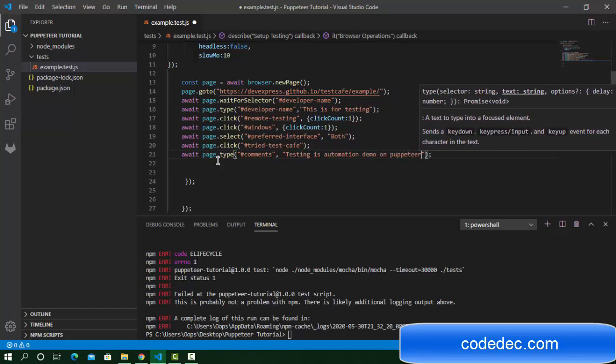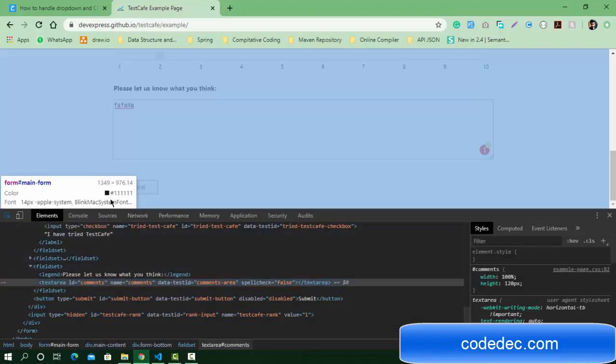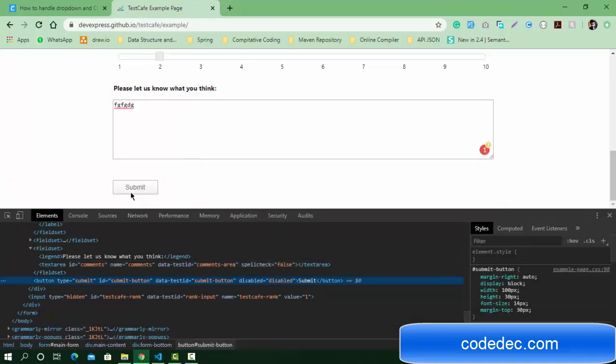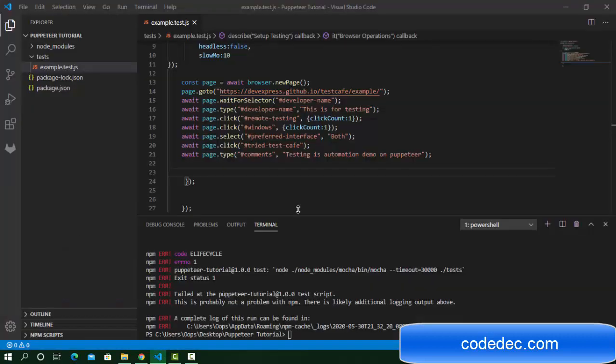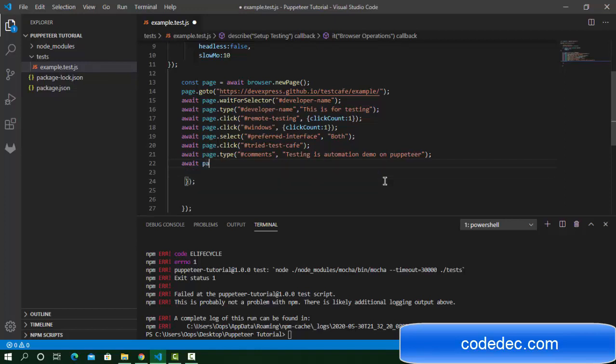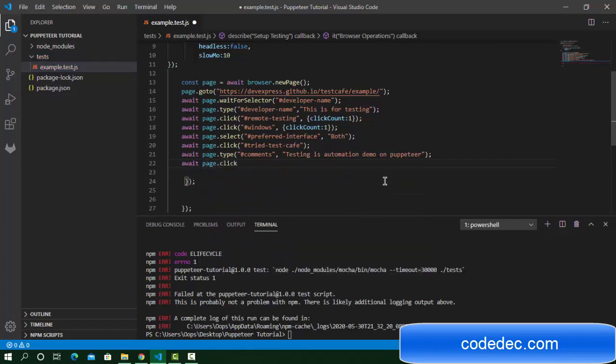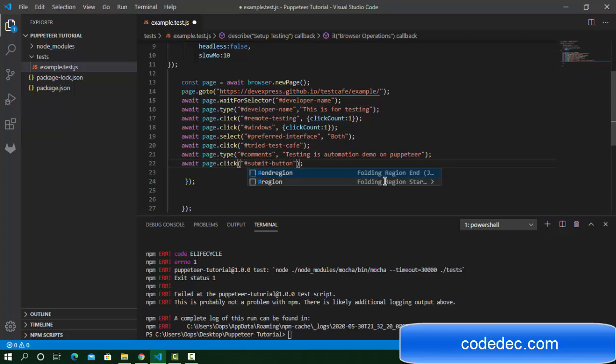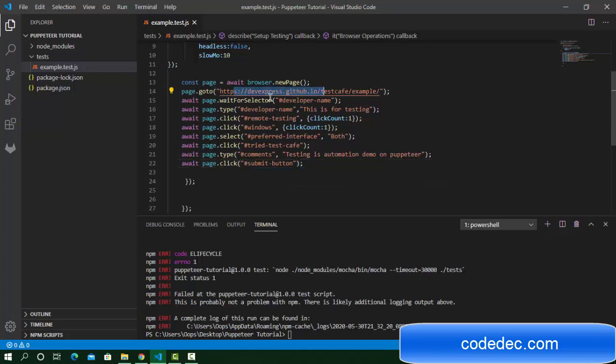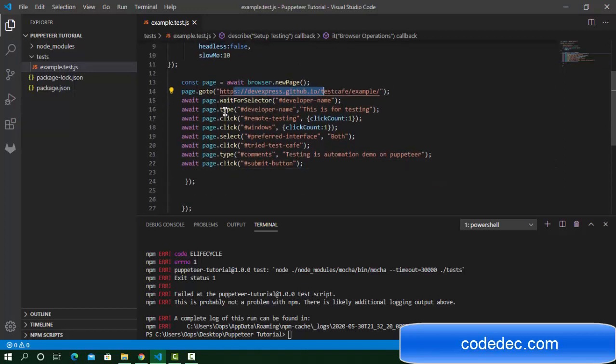Last, I'm going to click on this submit button. Select the selector for this button with the submit ID. It should be await page.click and I'm going to pass this selector. That's done now.